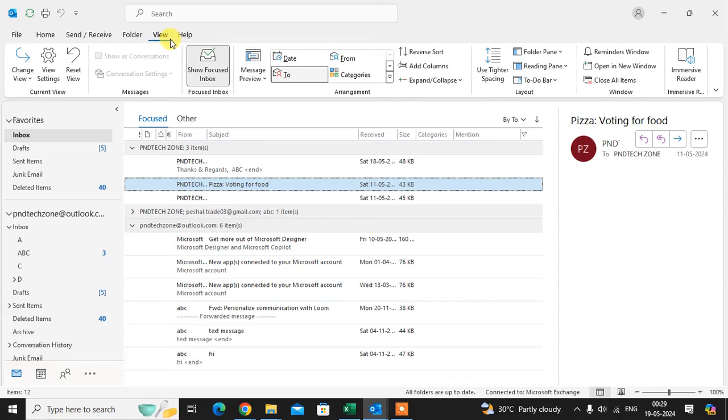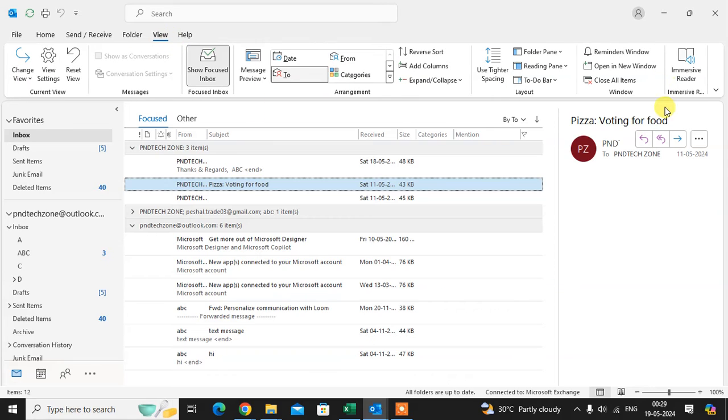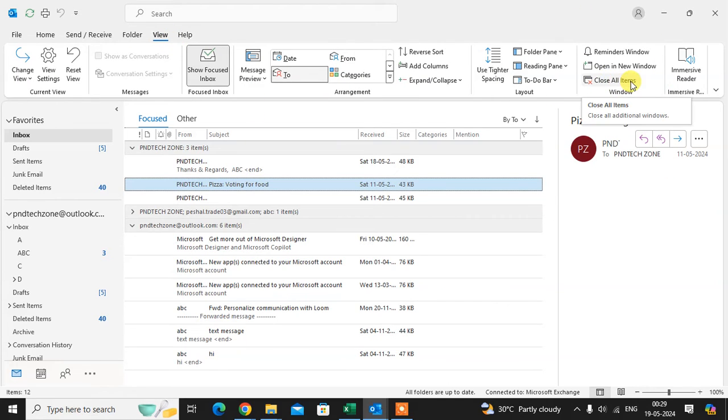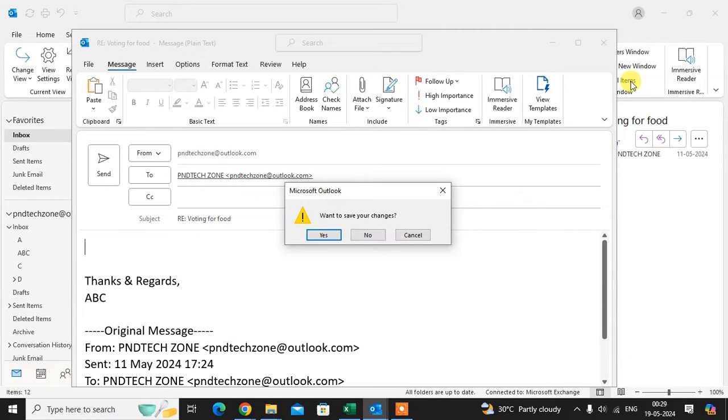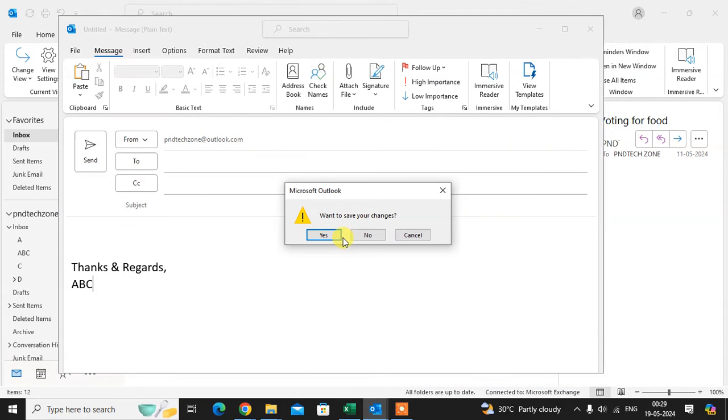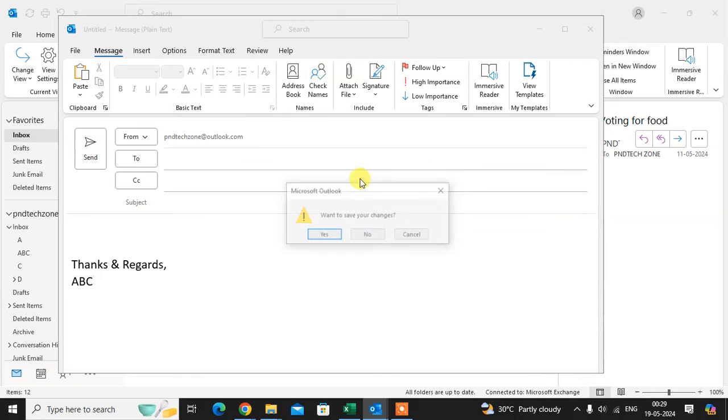the View tab. Here you see in the Window group, Close All Items. Okay, when you click on Close All Item, it automatically shows the prompt to save the changes. So I said no, and it automatically closes.